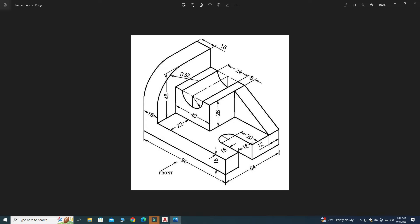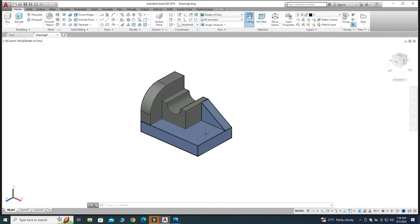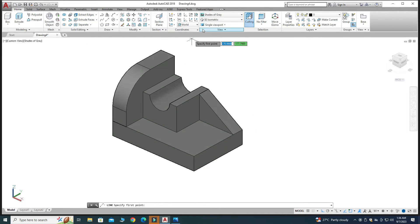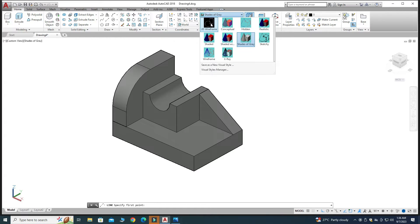Next we will create the slot cutout. This dimension is 16 and this one is 20, and the circular end has diameter 16. I will make a line of dimension 20, create a circle, then offset the lines 8 units each side since the width is 16. The sketch needs to be on the top plane, so I will go to the UCS dropdown and select World.